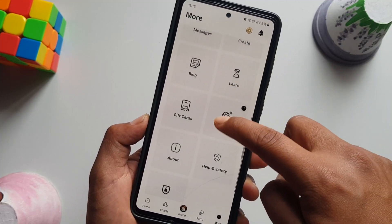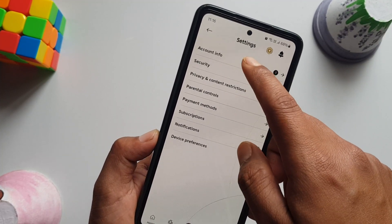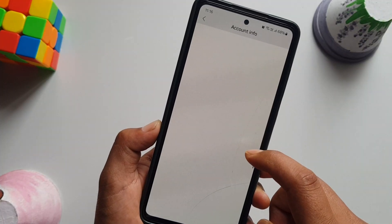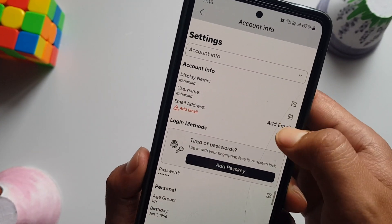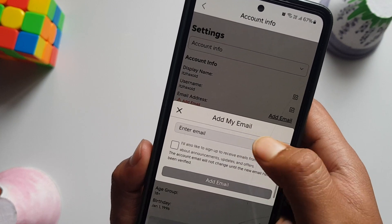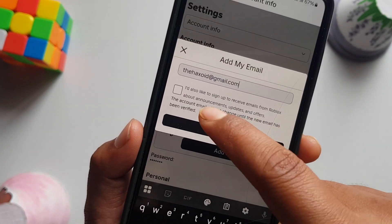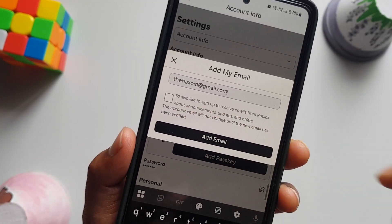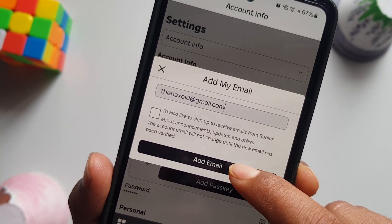Swipe down until you find Settings, tap on Settings, and go to Account Info. This will take you to the email address section. Tap 'Add Email' and add your email address here. You don't need to check the newsletter option because Roblox will spam your email — you just want to hit 'Add Email'.